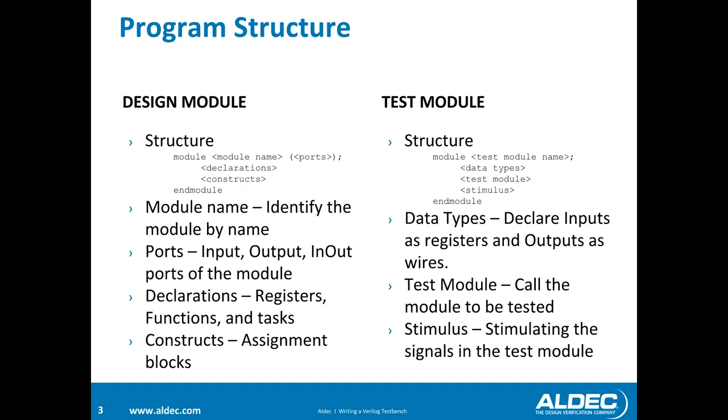And when you're creating your test modules, the structure is a little bit different. You still have your module name. But then you will design your data types which would declare your inputs as registers or outputs as wires. The test module would be calling the module that you're testing. And then you would actually provide your stimulus at the very end of your test module.